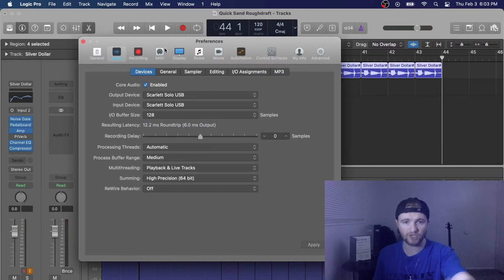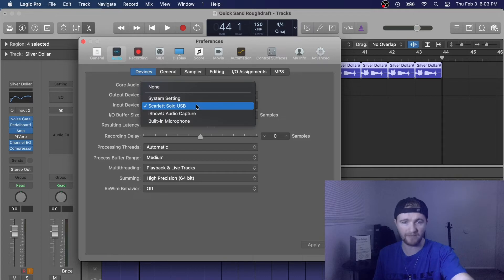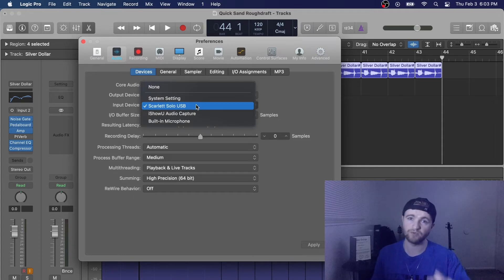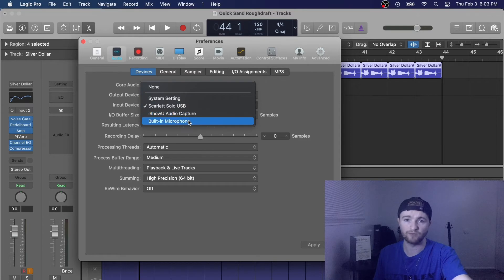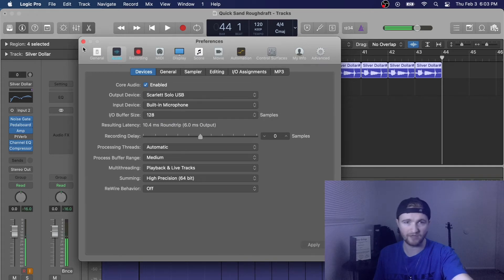What you want to change is your input device. As you can see right now I have Scarlett Solo USB, but if I wanted to change this to the microphone of my computer I'll go into Built-in Microphone. Then you click Apply and there we go.